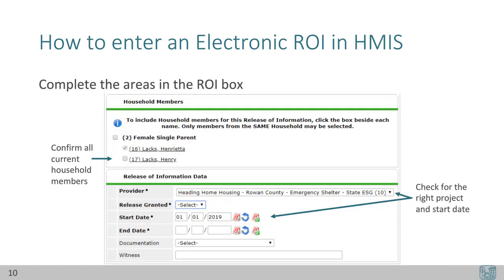A new box will appear — complete the required areas. In the first section, Household Members, confirm all current household members. This list is determined by the Household tab group. Since Henrietta and Henry are both entering our project, they should both have checkmarks. You have one more opportunity to check enter data as and backdate modes. Under the Release of Information data section, the project you're entering data into will appear as the provider, and the backdate mode date — or the current date if entering live data — will appear as the start date. Do not change these two options if they are wrong; exit out and fix your enter data as and backdate modes first.